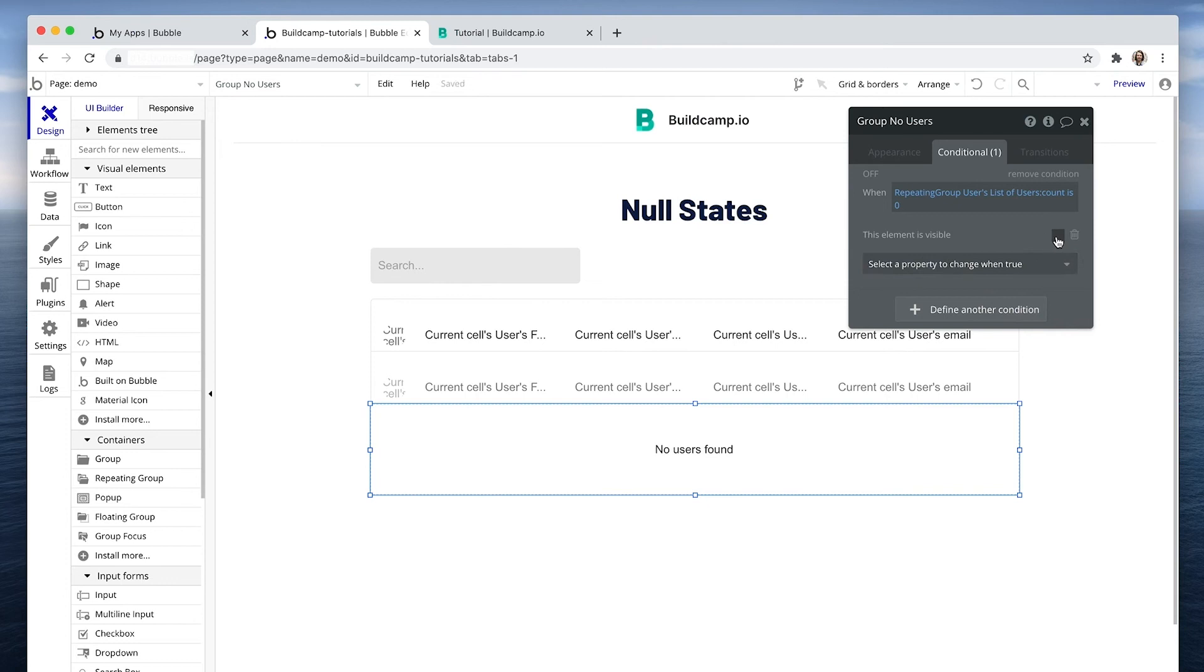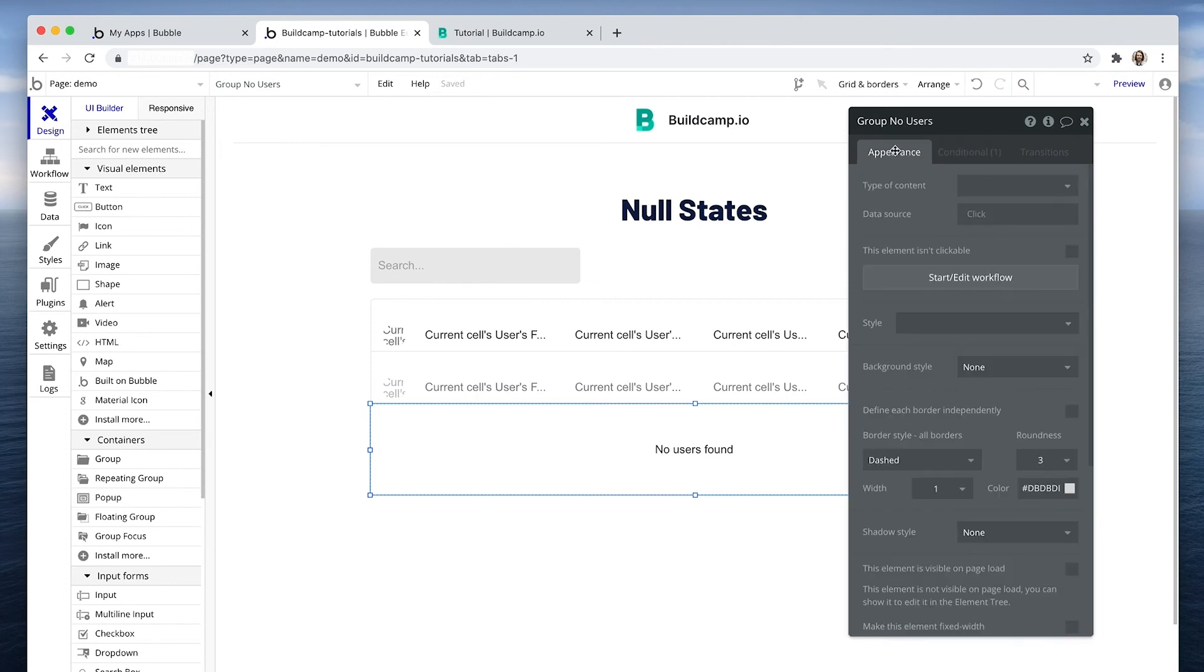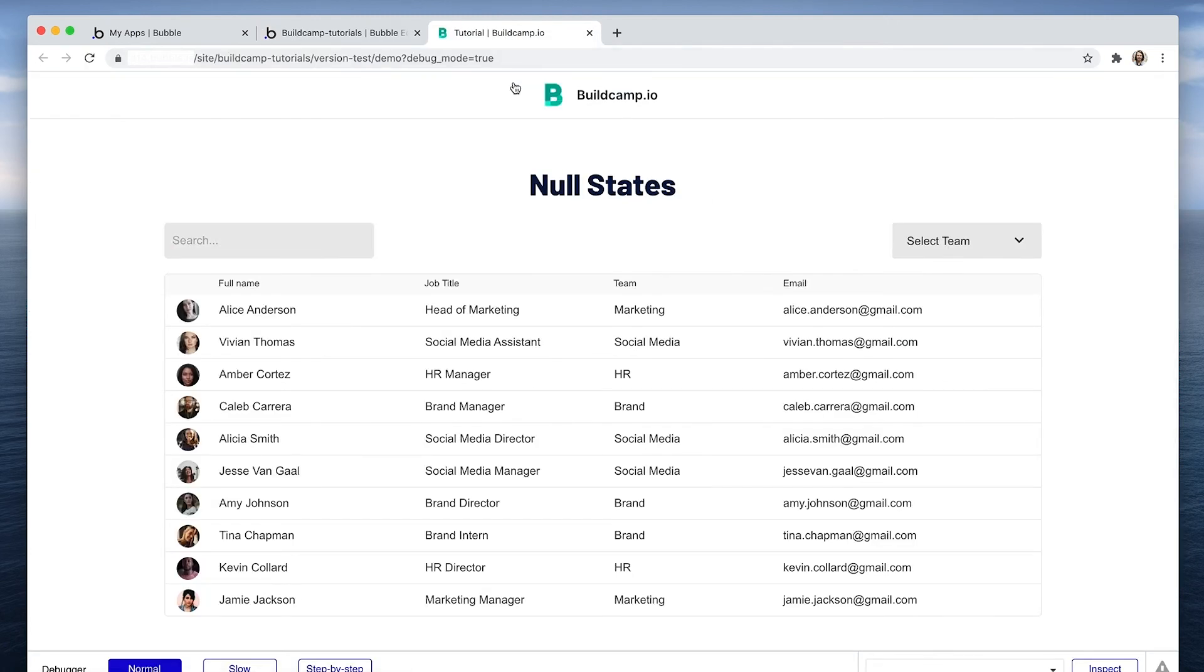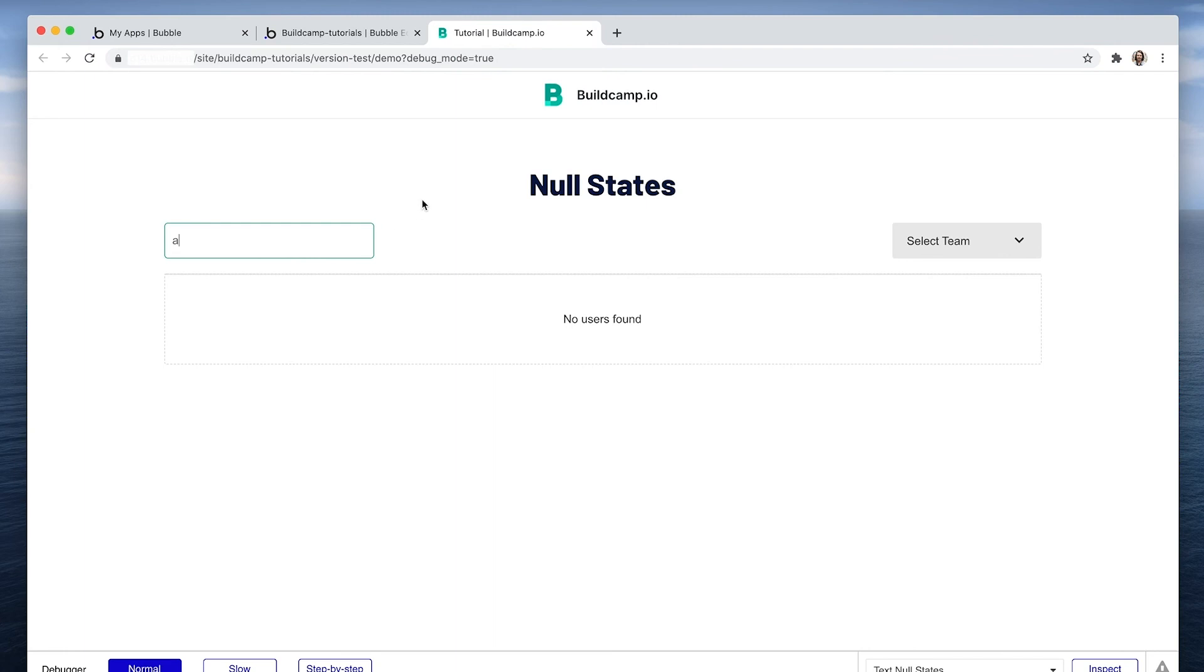Let's try it. Okay, I have some results. If I type the letter A, no users found, and here is our null state showing where the repeating group should be.